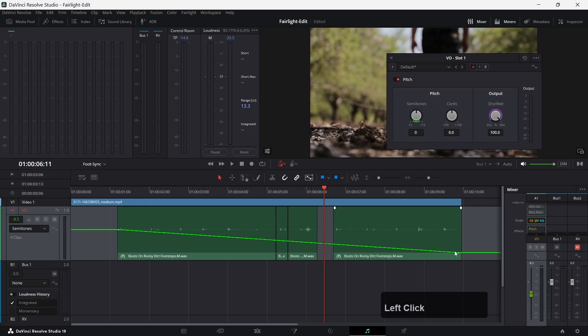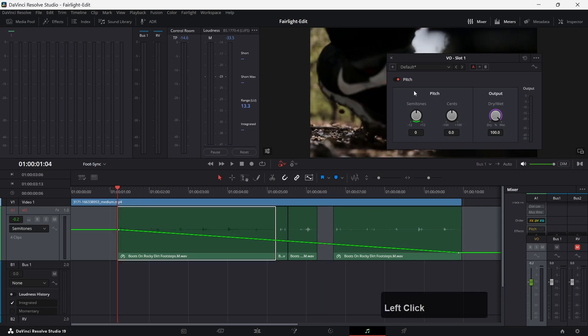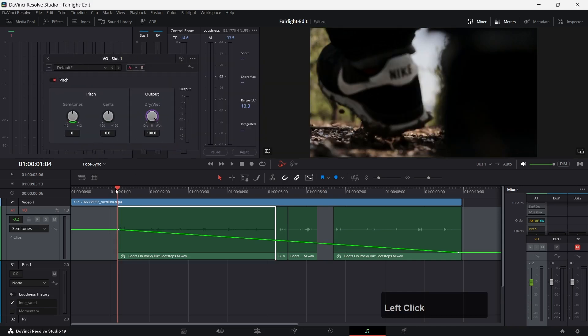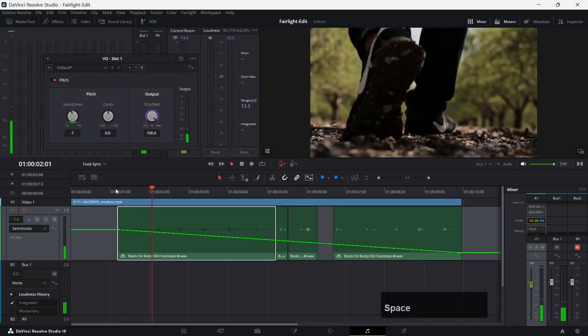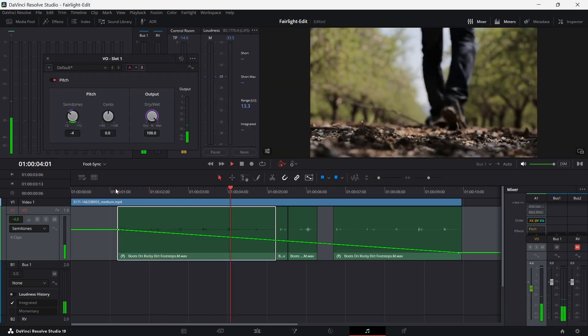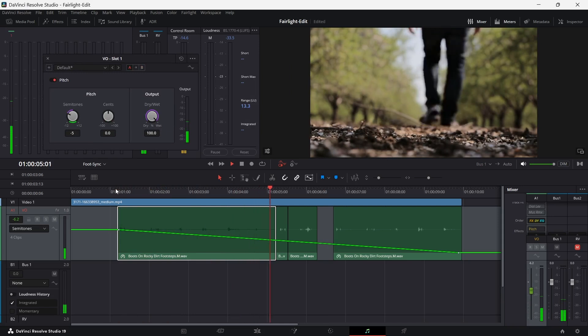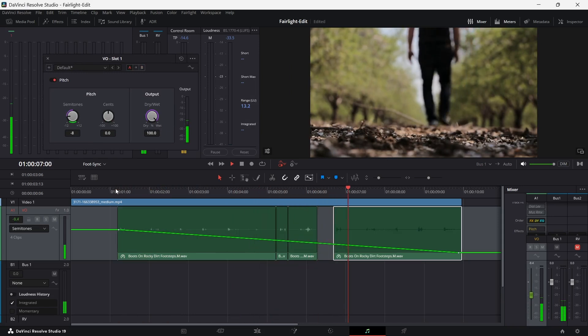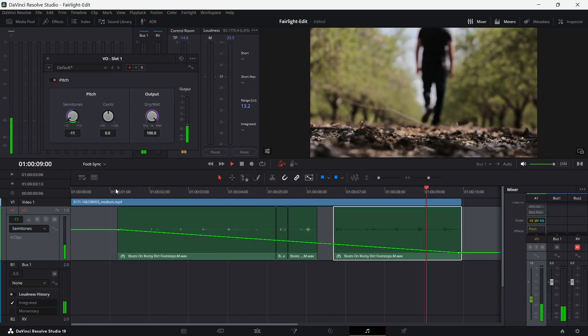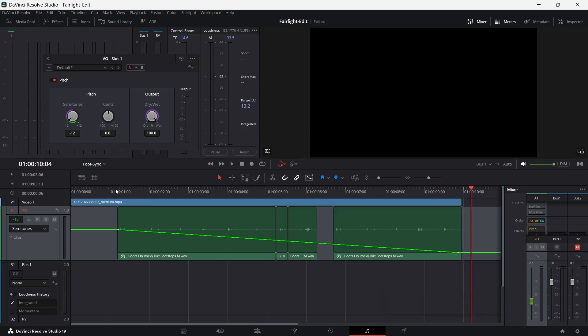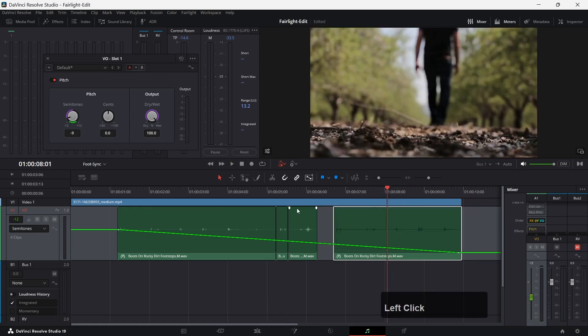I will pitch it down all the way, 12 semitones. Let's try that.